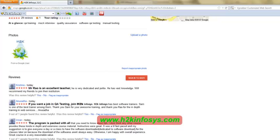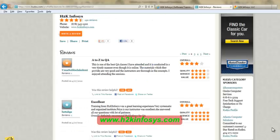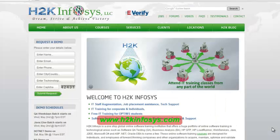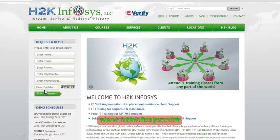So many of our students have given testimonials on how our training programs are. You will find them on kudzu.com and on our website h2kinfosys.com. You will also find more detailed information on who we are, the courses that we offer, and what each course covers. Also, if you are interested in a demo program, please register on our homepage on the left-hand side — just give us more information about yourself and we will send you a link for a demo class.